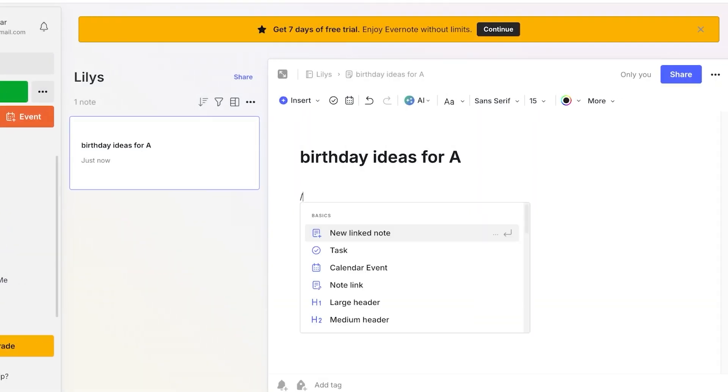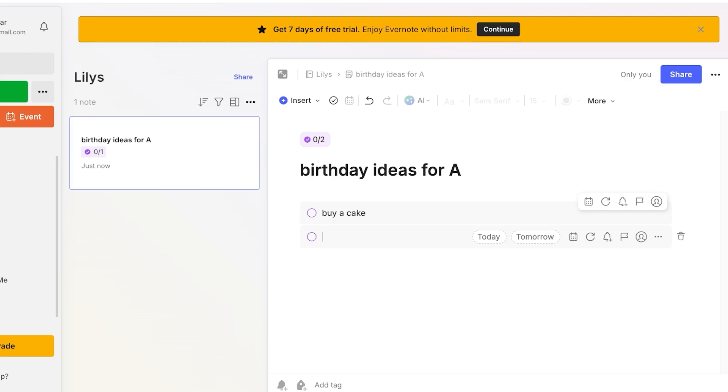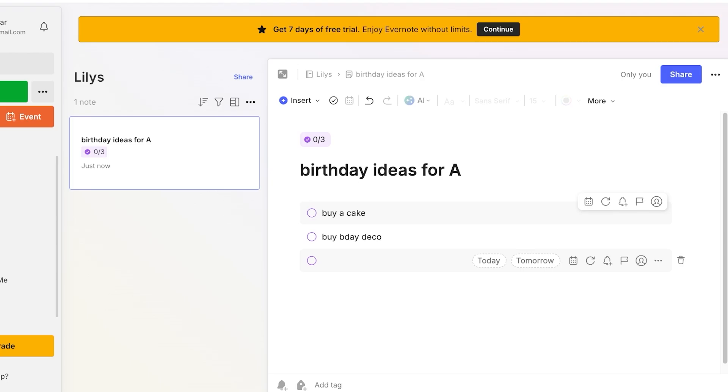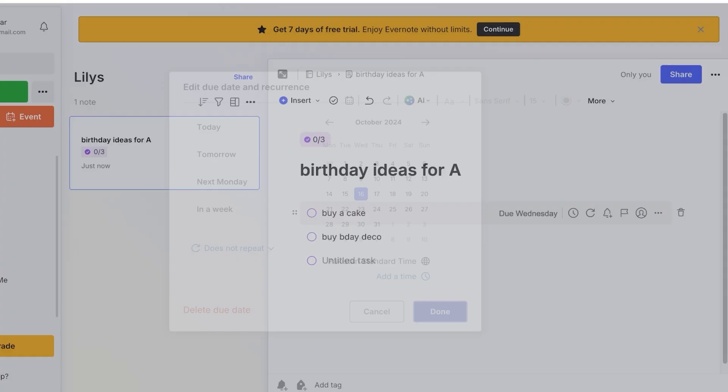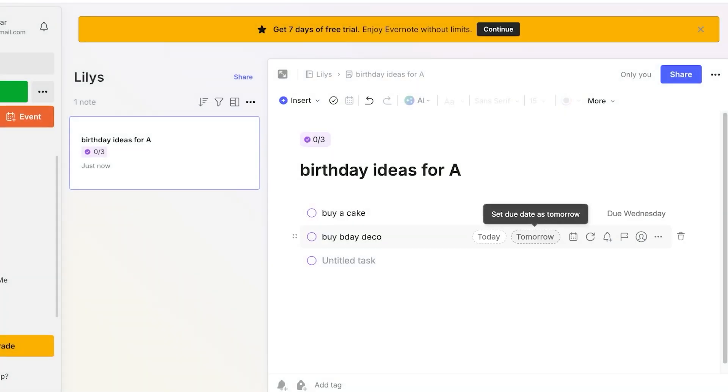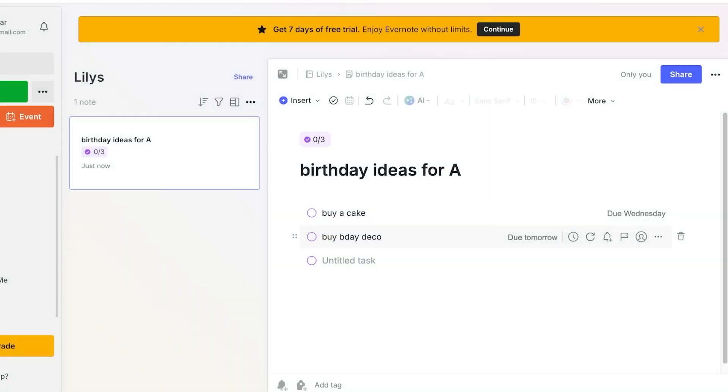But now I can proceed with a task list. Let's say I have to buy a cake and then I have to buy b-day decor and anything else I have to do I can add that. I can add the due date for every task that is happening like this and I can also assign myself or other people if there are multiple people in your notes.